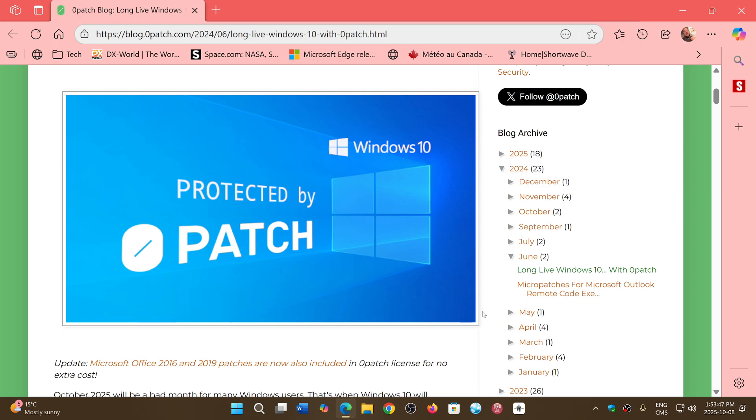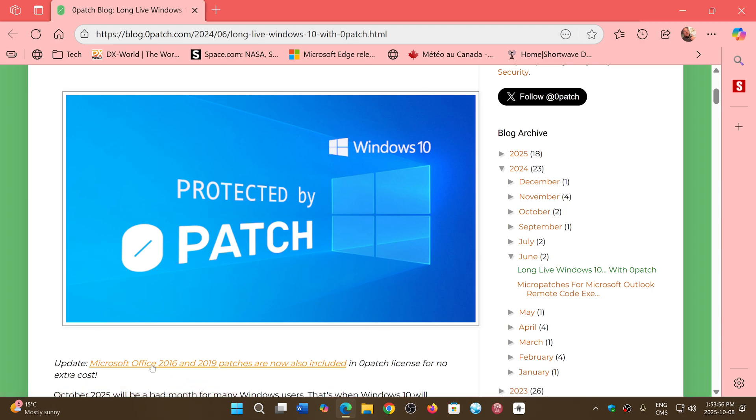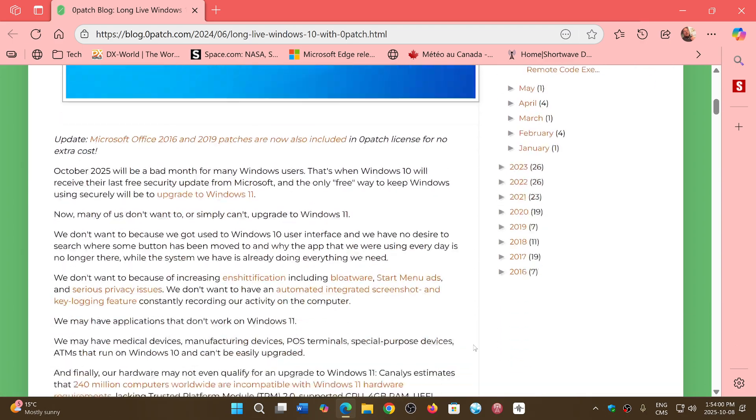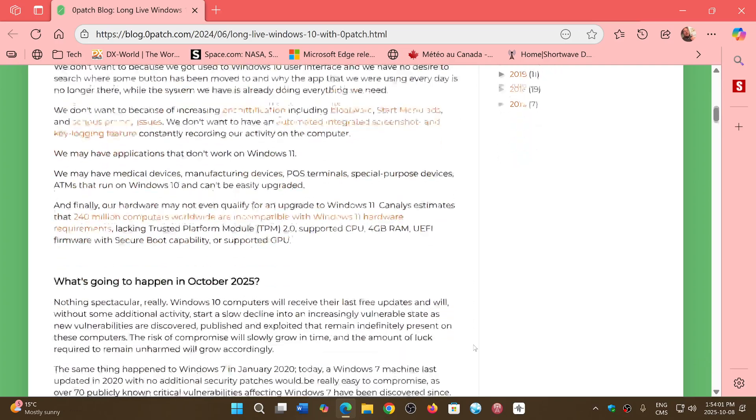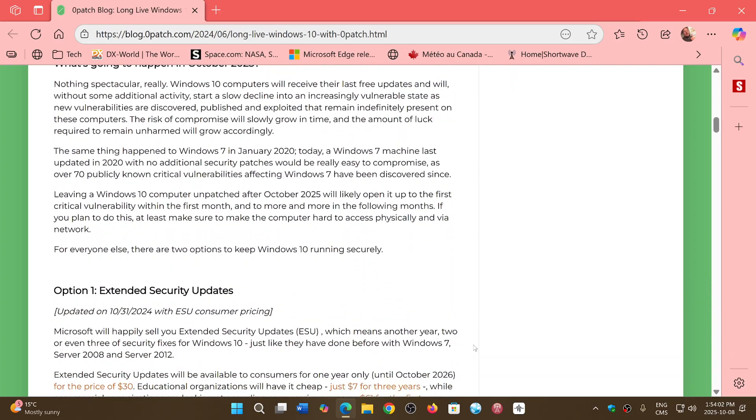The other thing also, if you're using an older version of Office at the same time, like Office 2016 or 2019, you will actually have Office patches too, no extra cost. So this is something that could be very interesting for some of you.